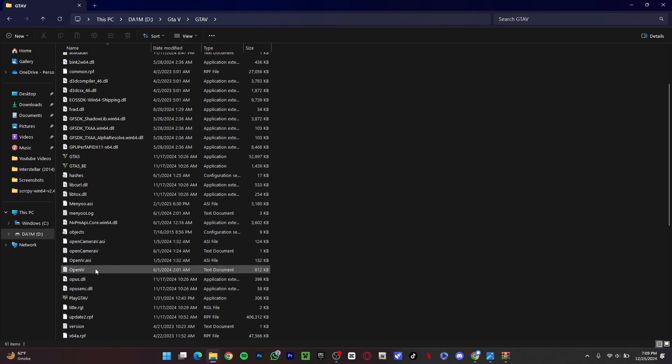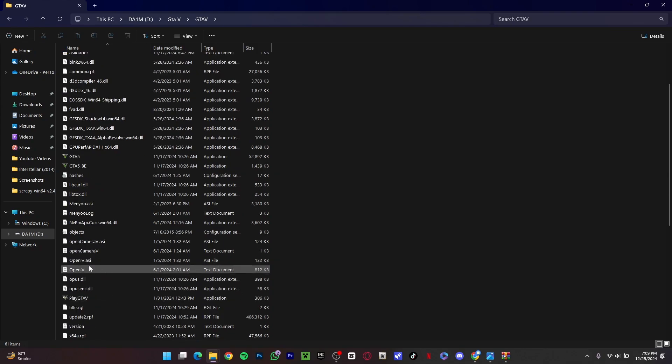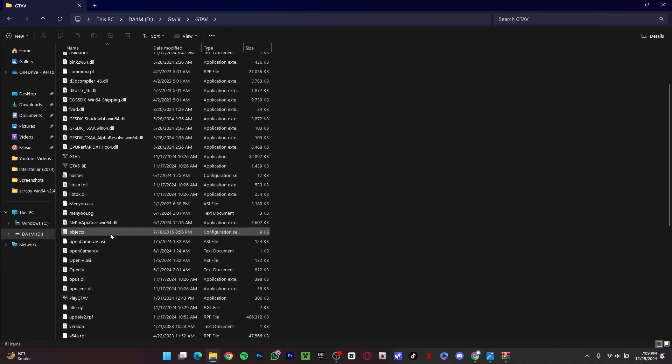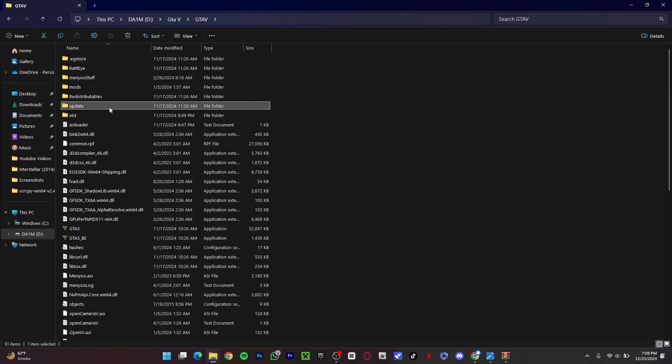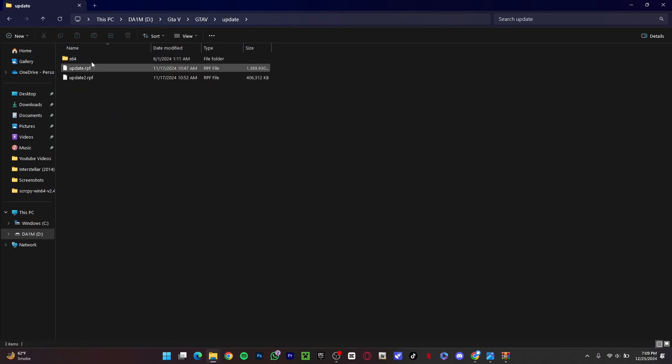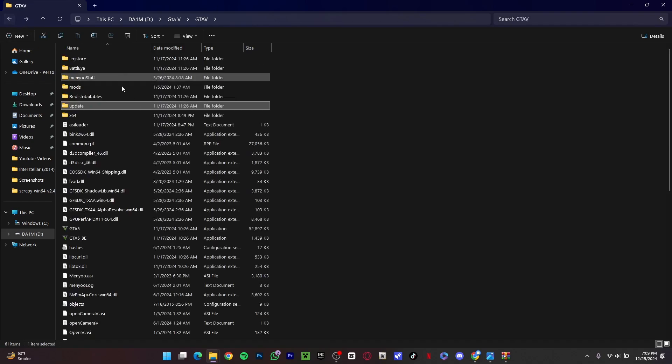Then what you want to do is spot all of the main Open IV files and delete them as well. There is another way that you can copy these things right here, x64, into the main game directory.